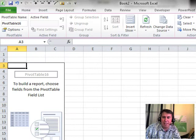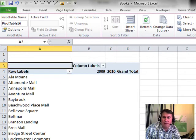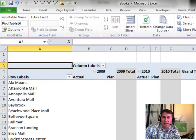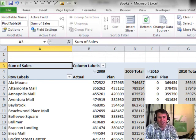Let's put Store down the left-hand side and then Year and Type going across the column labels. And then finally, Sales in the heart of the Pivot Table.